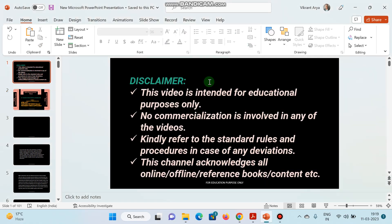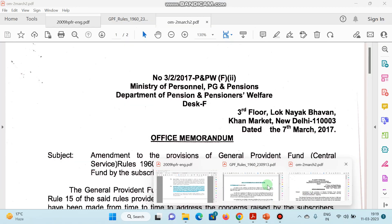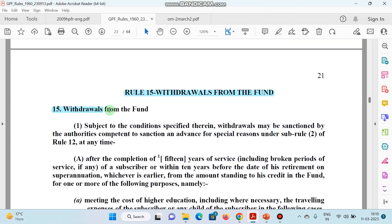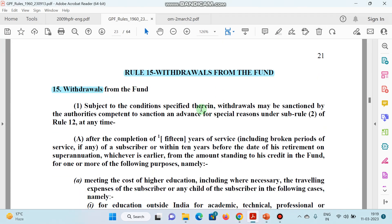Let's see the General Provident Fund rules. This is the GPF Rule, that is General Provident Fund Rules 1960. Rule number 15 mentions withdrawal from the fund. Rule 15 of GPF 1960 bataata hai withdrawal from the fund — ki kis avastha mein hum apna paisa jo GPF mein daala hua hai uska nikaal sakte hain.